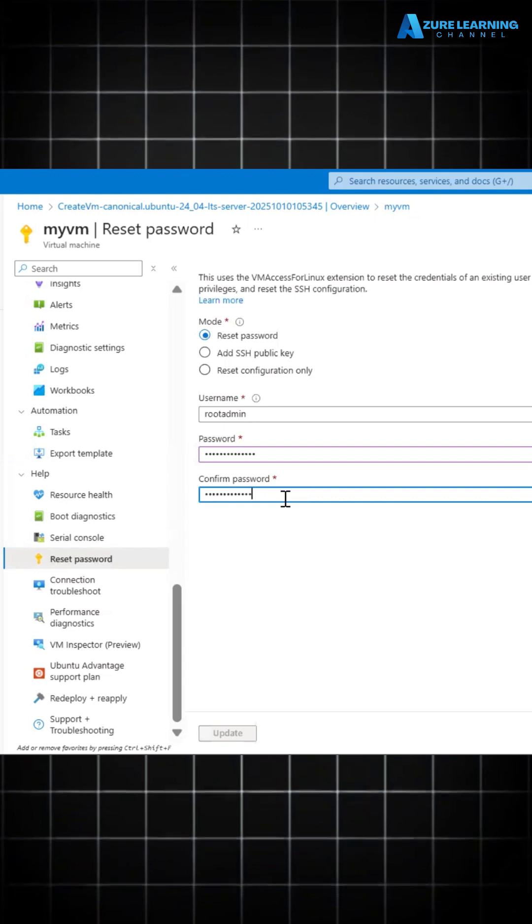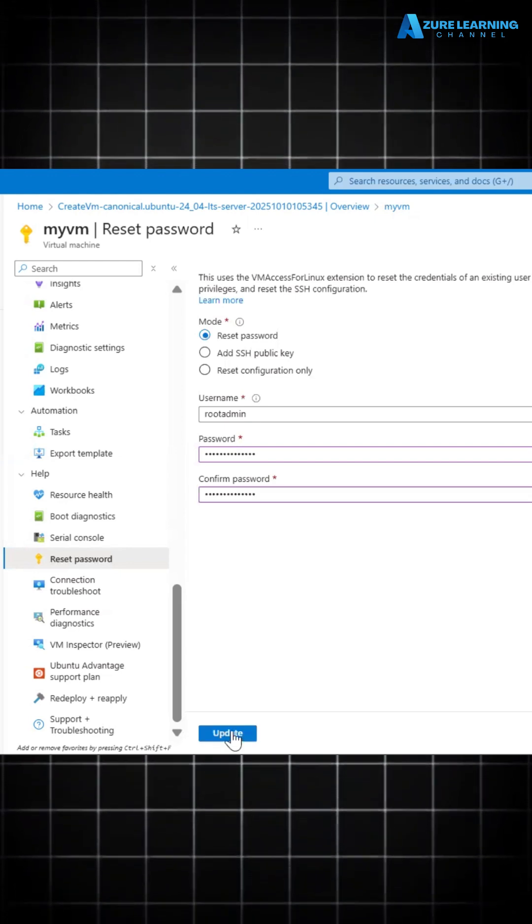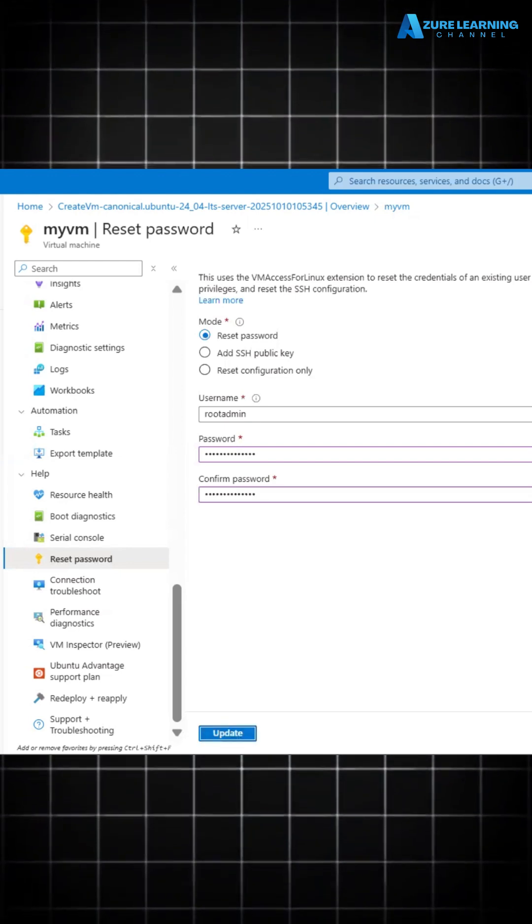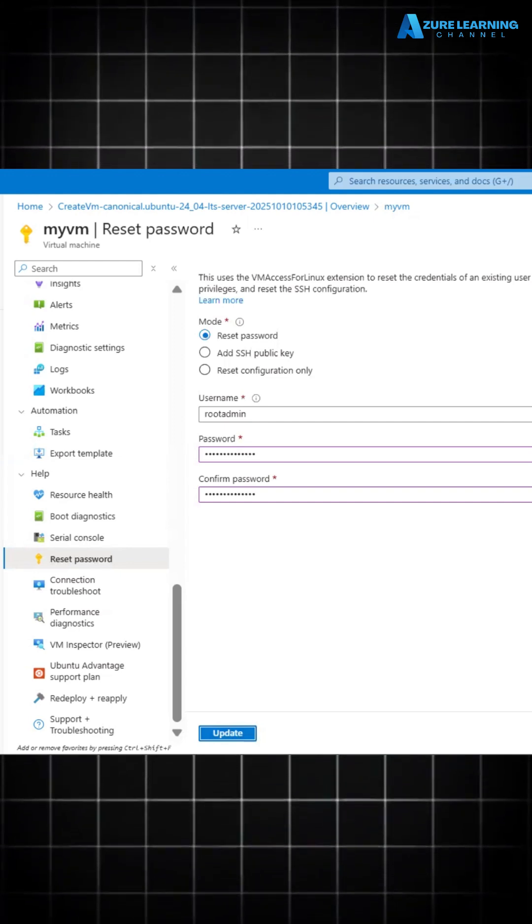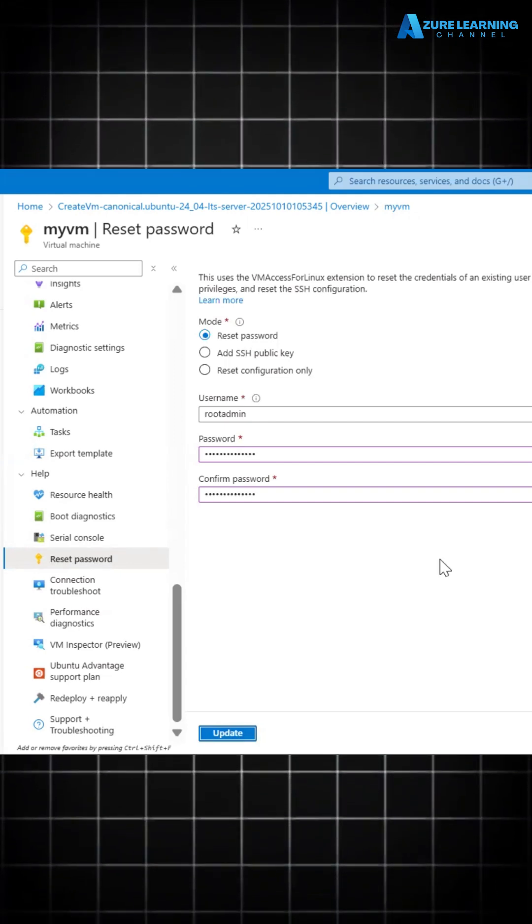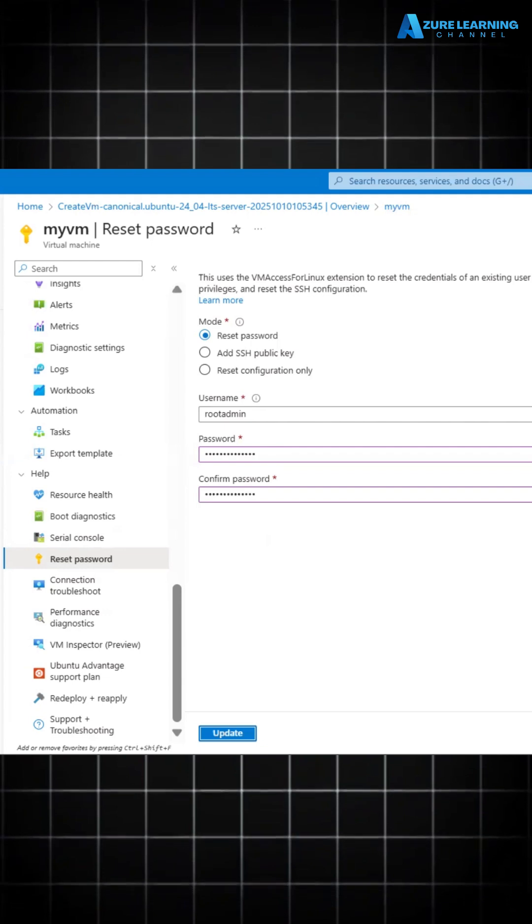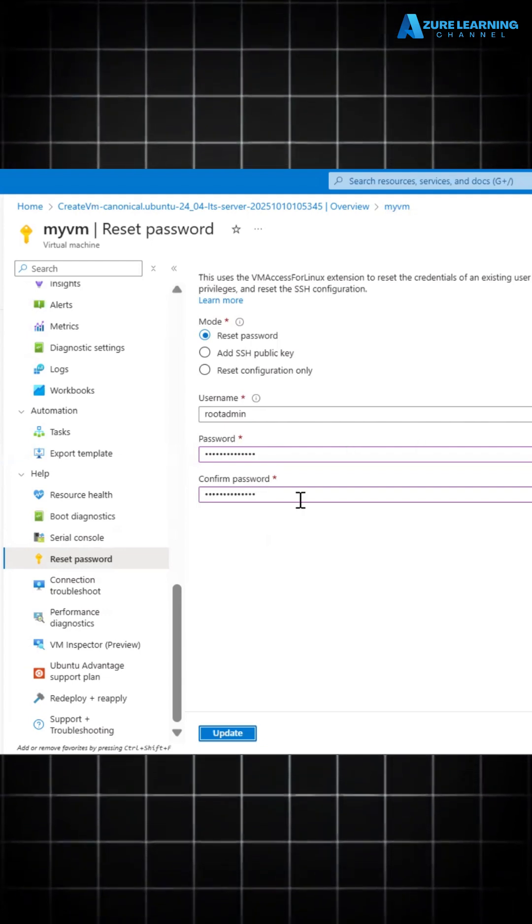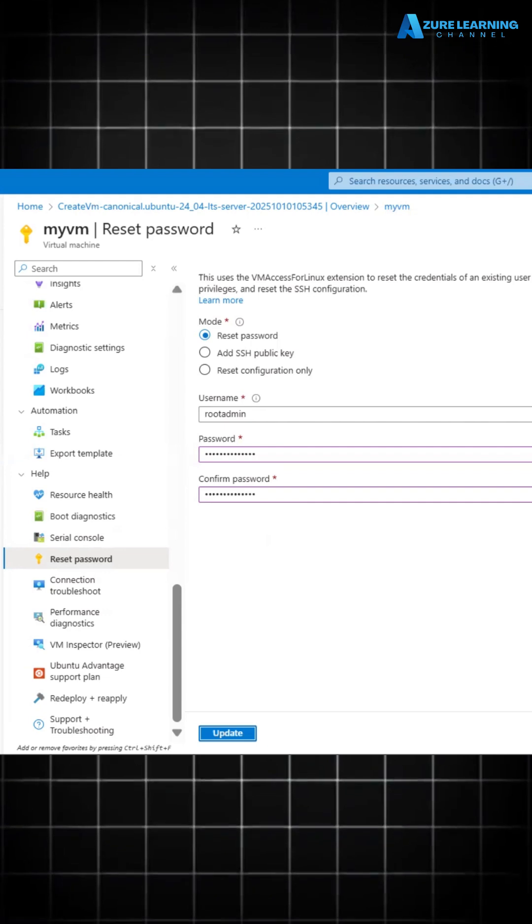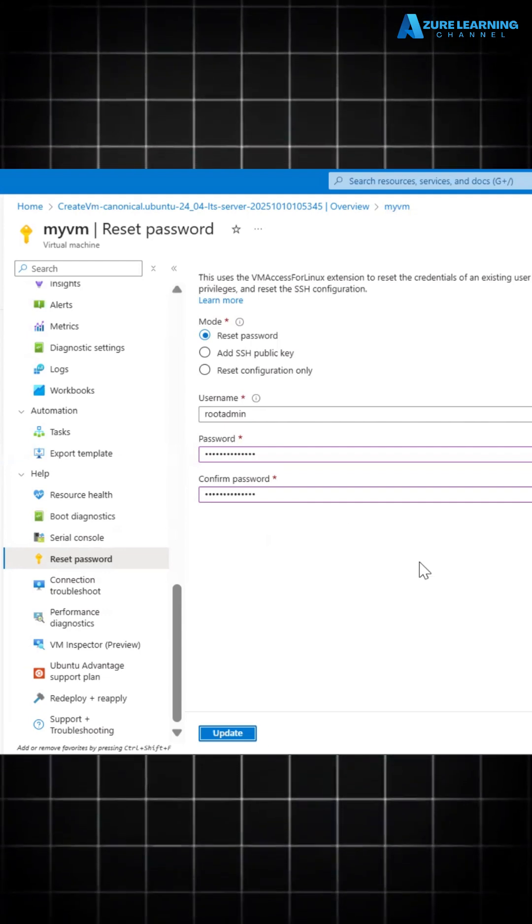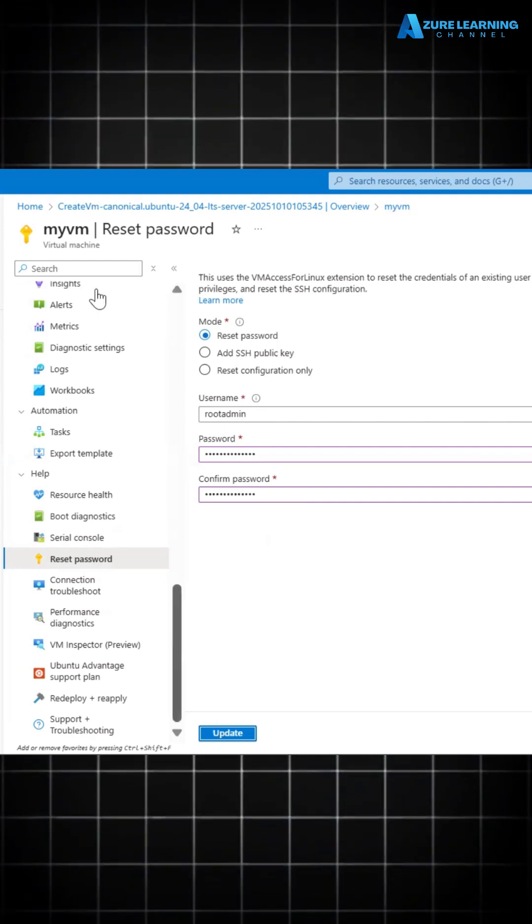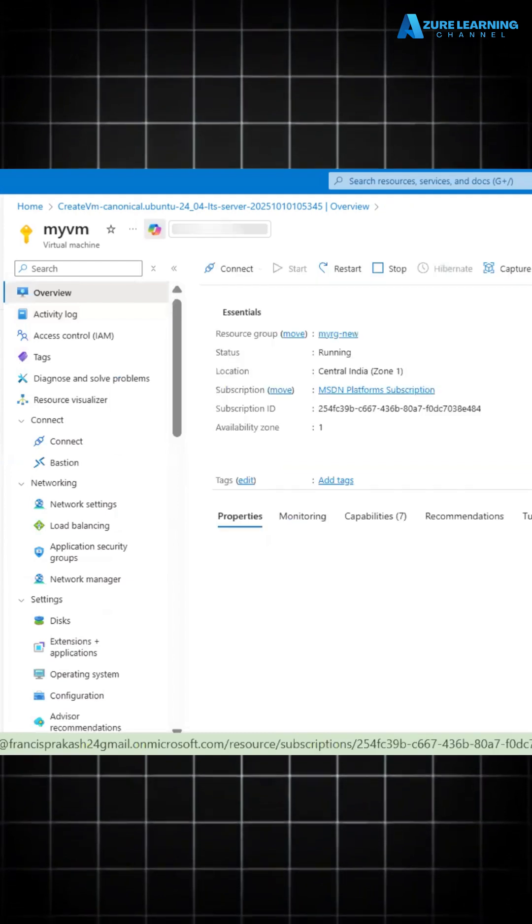Okay, so now we can update it. Now ARM request in progress - ARM means Azure Resource Manager. This request goes to Azure Resource Manager. This Resource Manager will make these changes into this VM. The request succeeded, so now it's telling us our credential got changed.